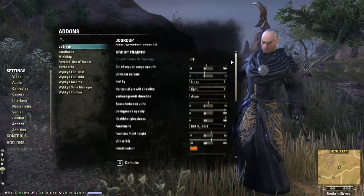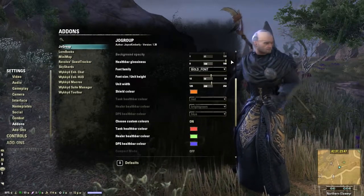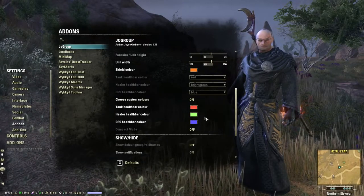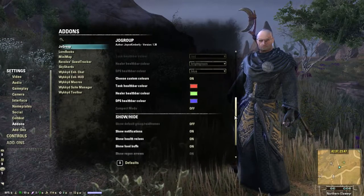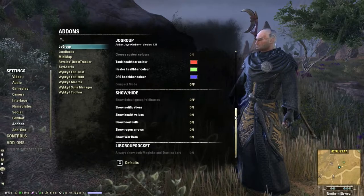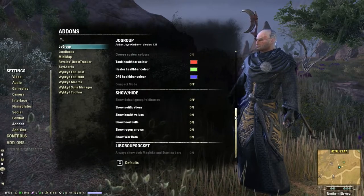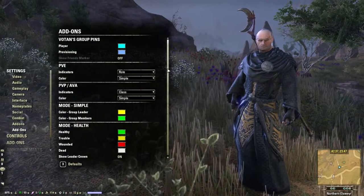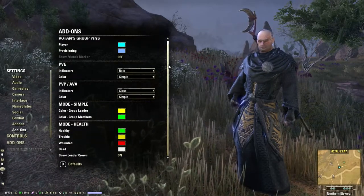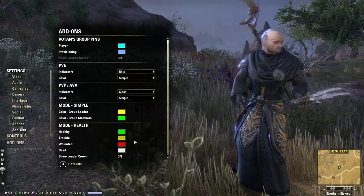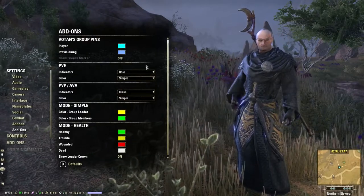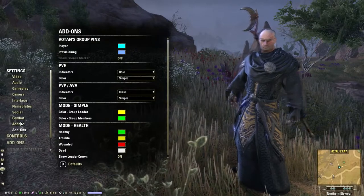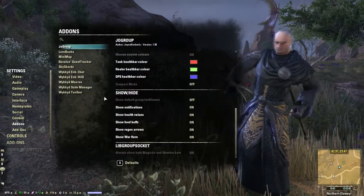So, Joe Group — this will change the group menu on the left side of the screen. I have the taunt, healer, and DPS color change on, so health bars will look blue if they're DPS, green if they're a healer, and red if they're a tank. This is for the map pins for your group members — as you can see, I have some custom colors set for each person. Play with it as you will.